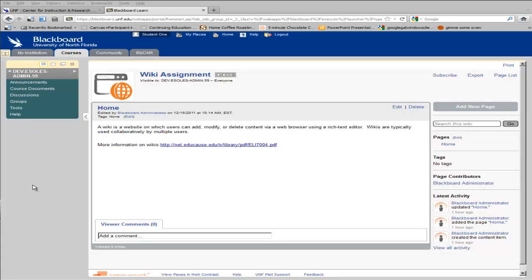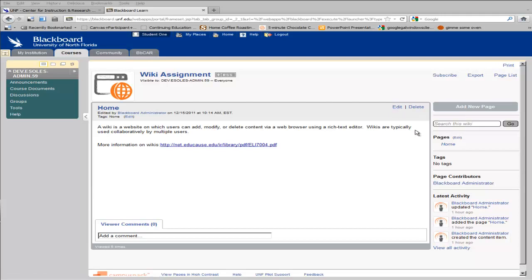Once you access a wiki, you're able to edit existing pages using the Edit link. You can also access the pages of the wiki from the Pages list, or you can add a new page to the wiki by clicking Add New Page.